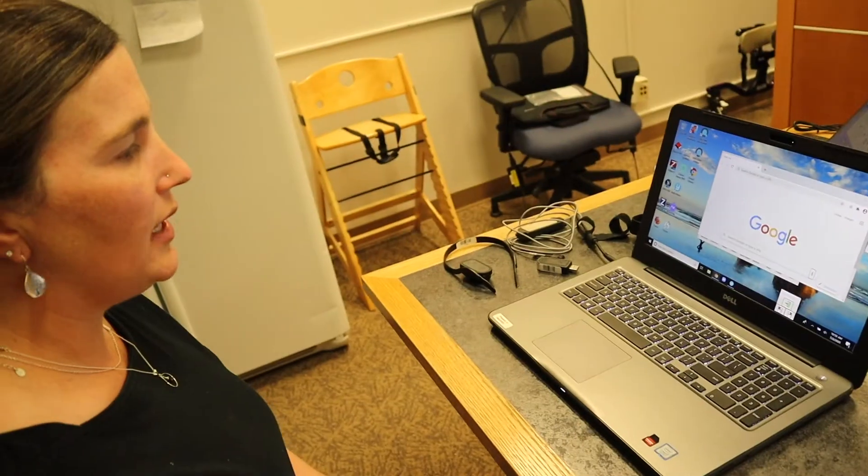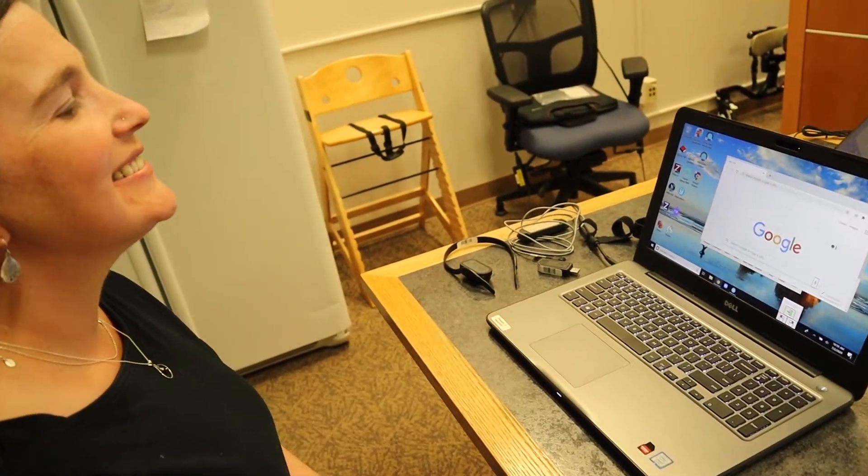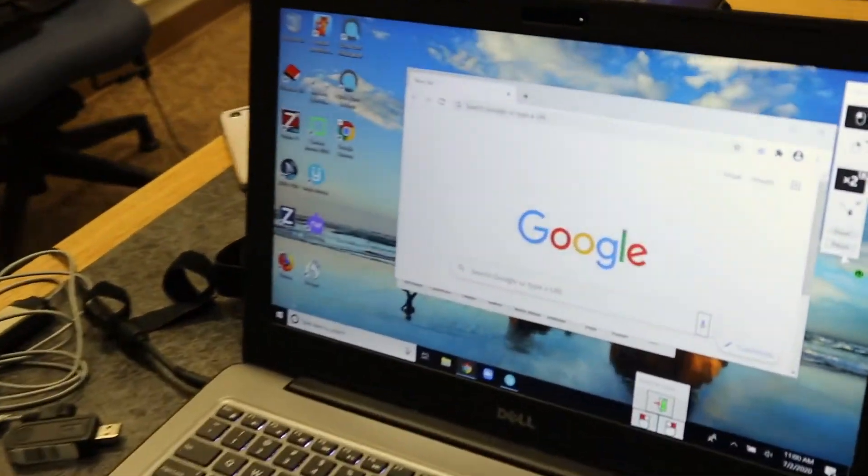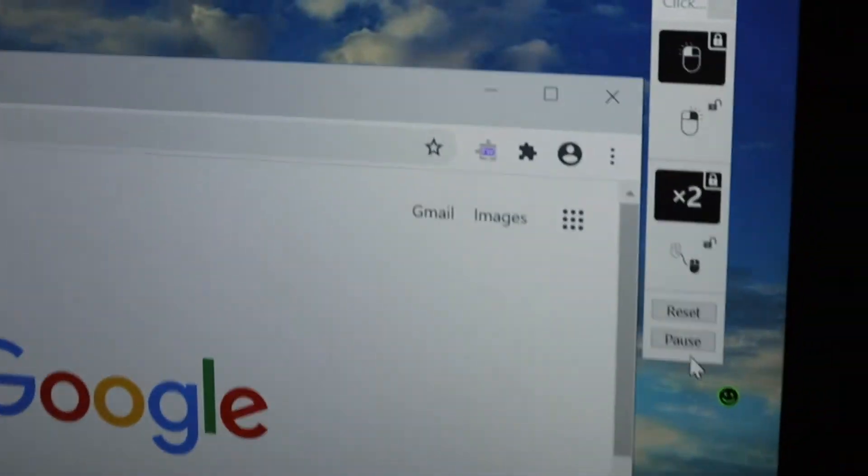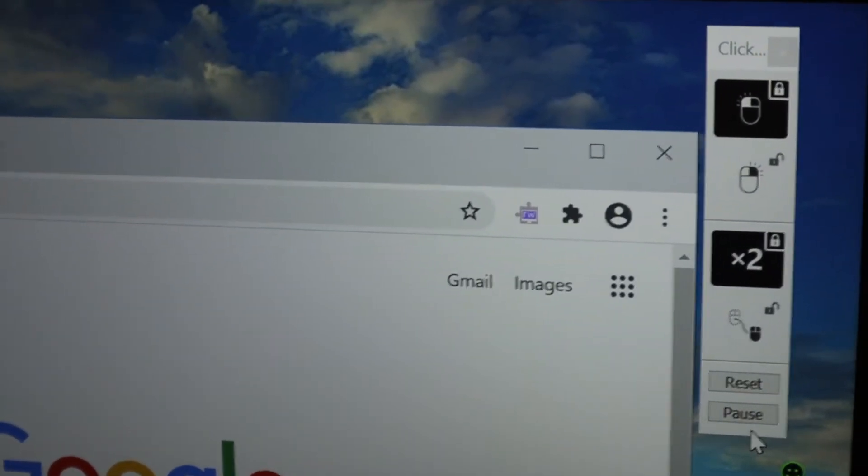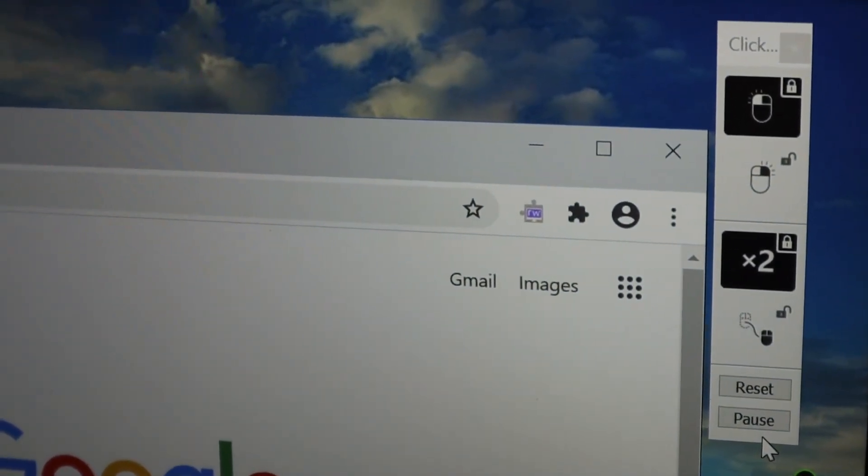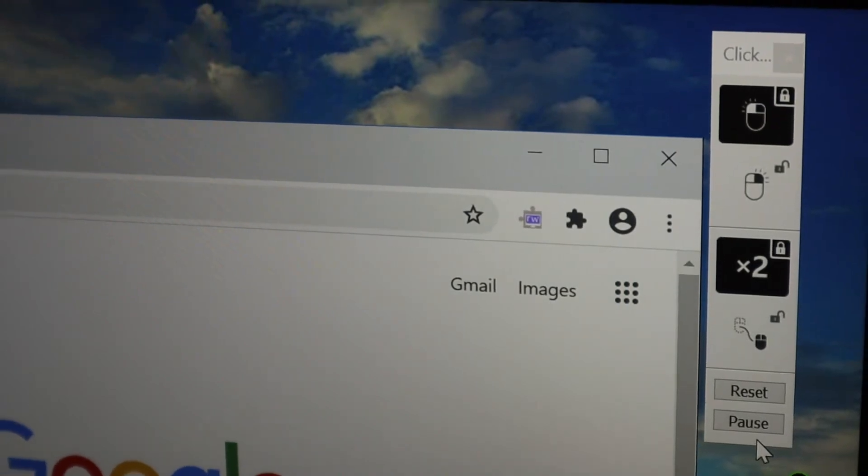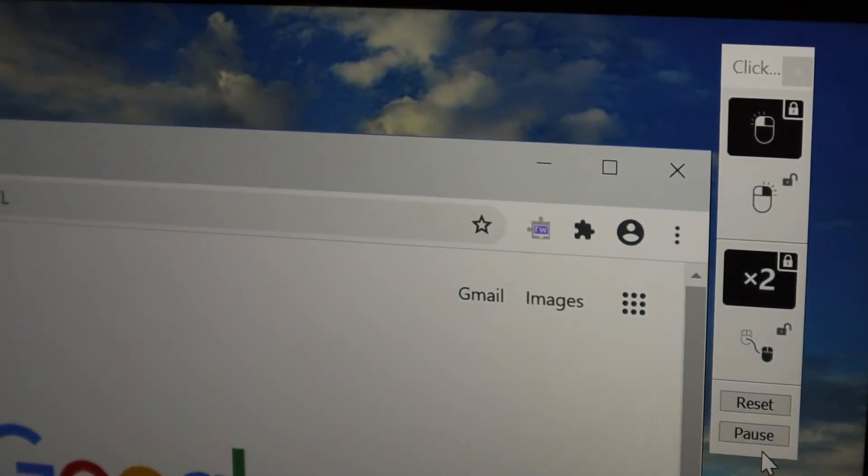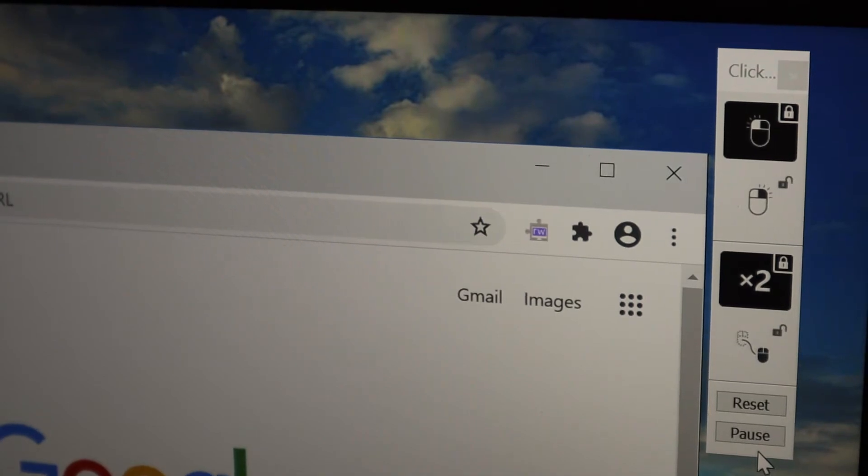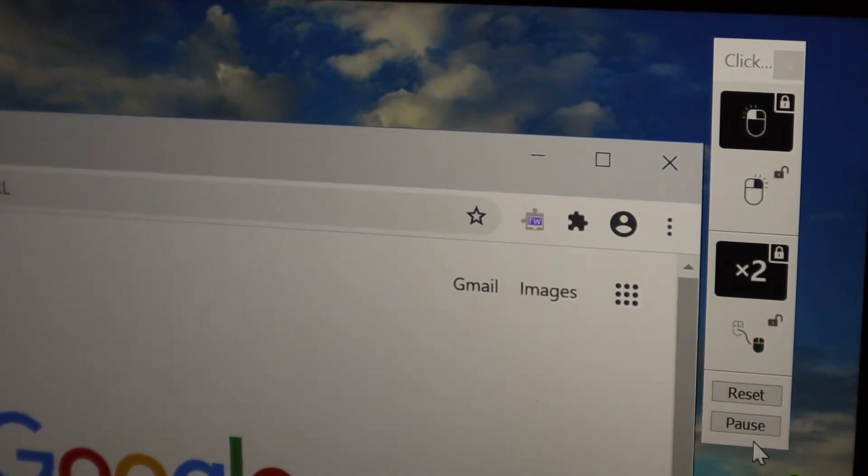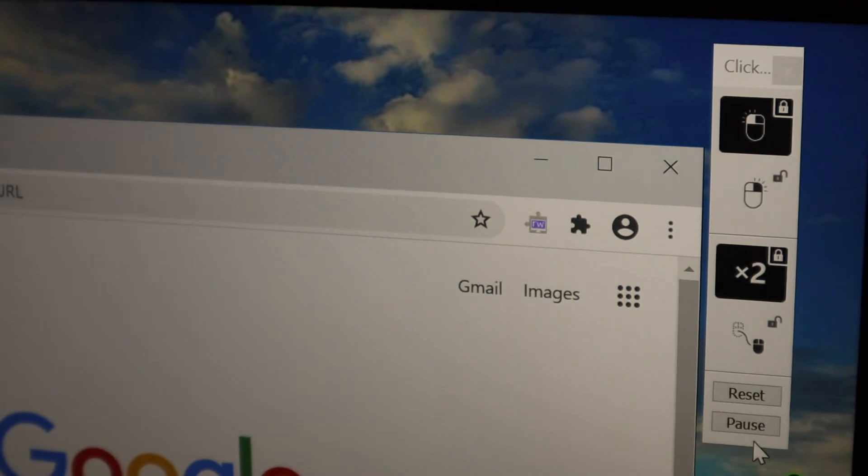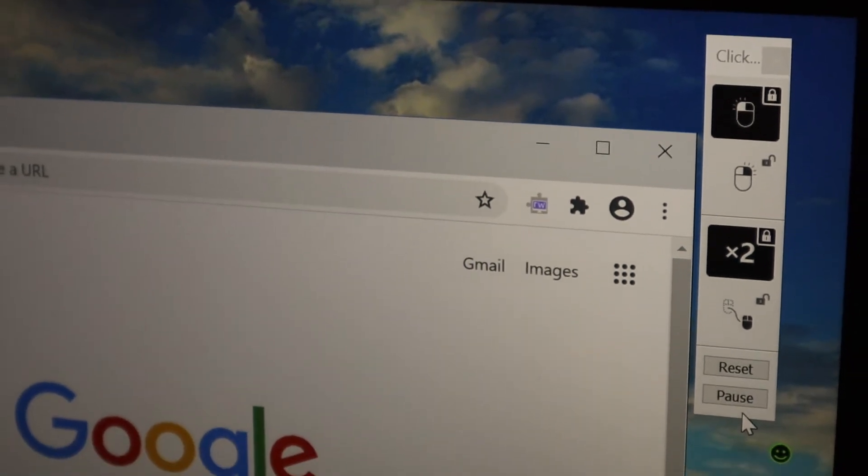The clicking options, okay so if you can see up here this menu bar, the top black button will make it a single click if I want that with my smile. Right now I have the smile locked on the double click so every time I smile it's like a double click to open something or click on a link.